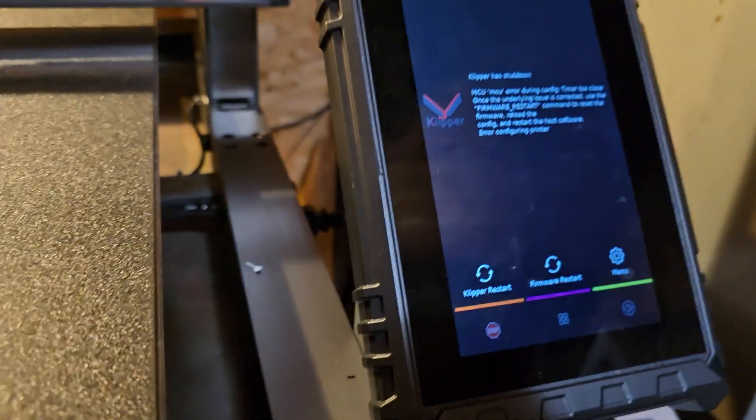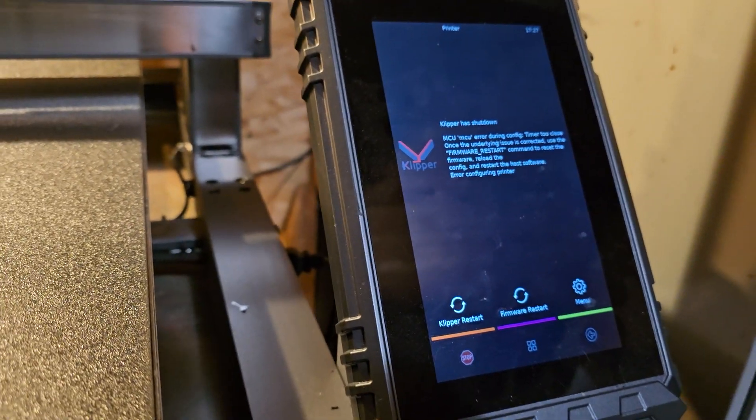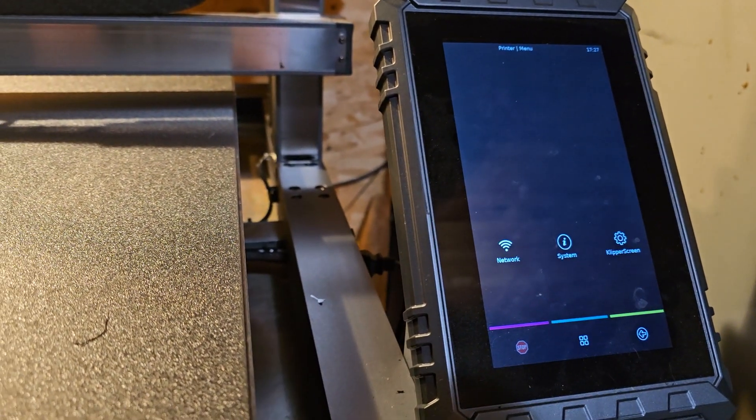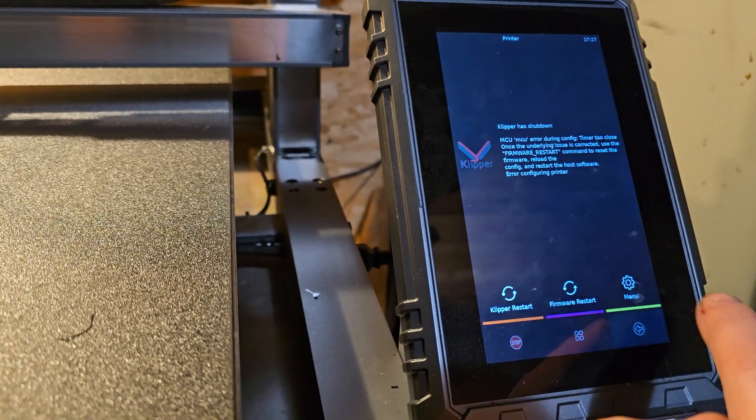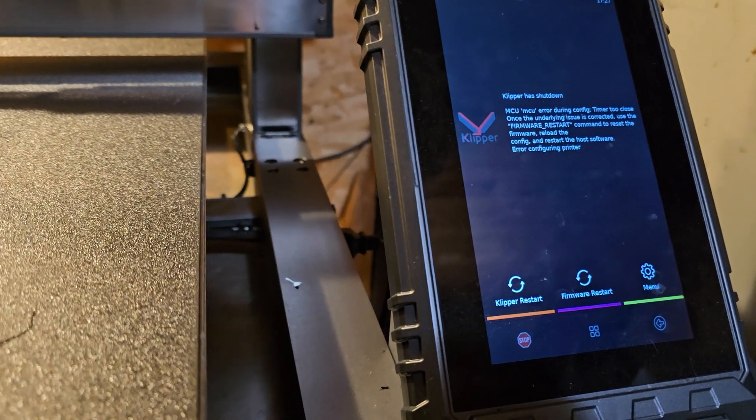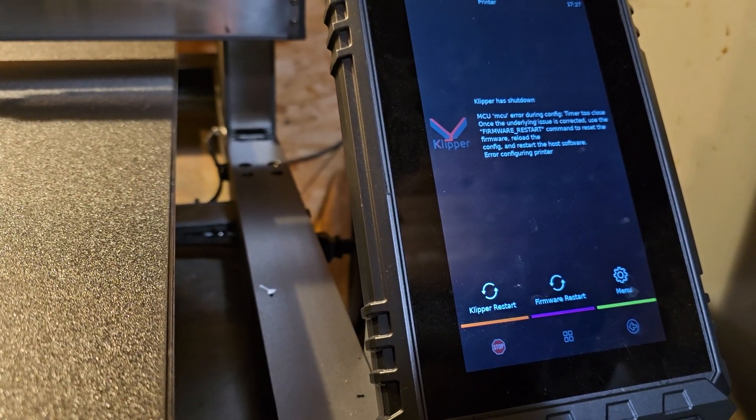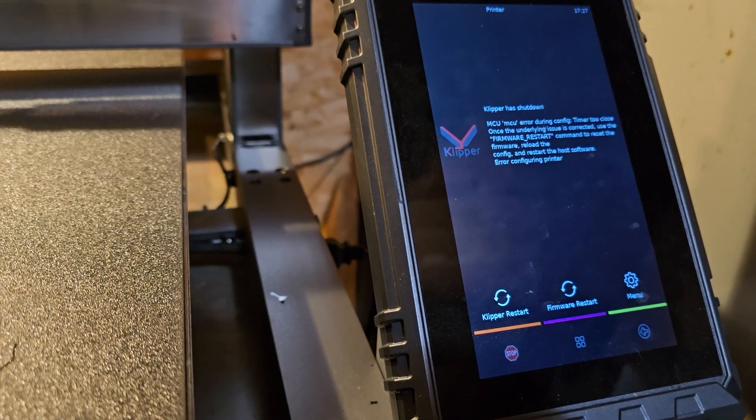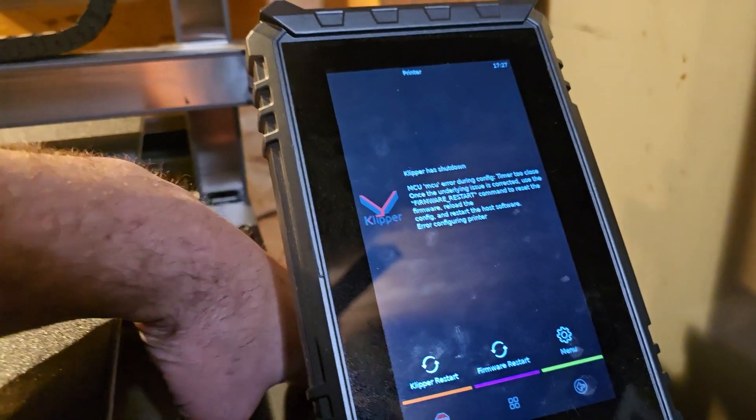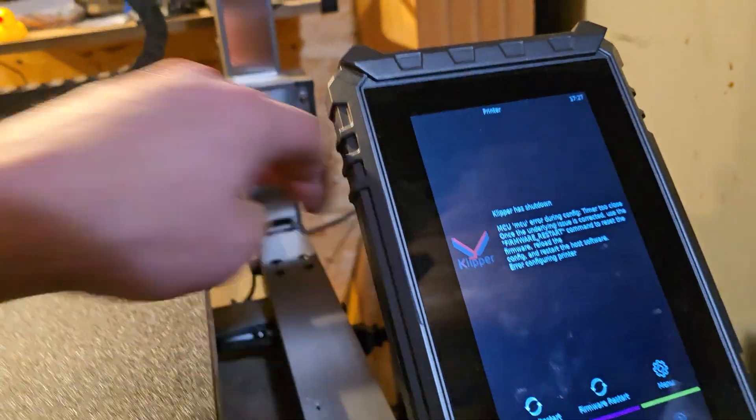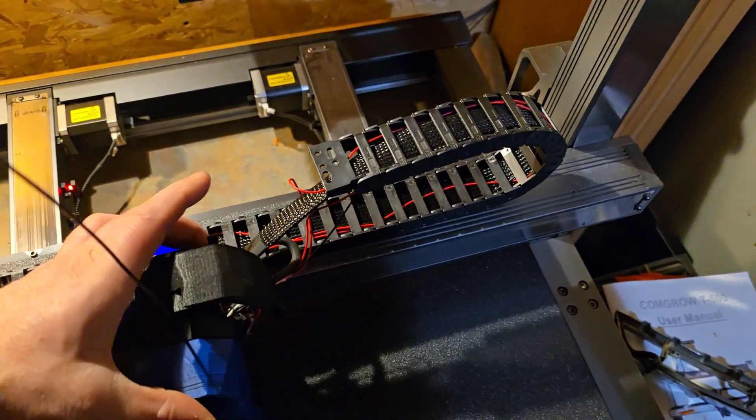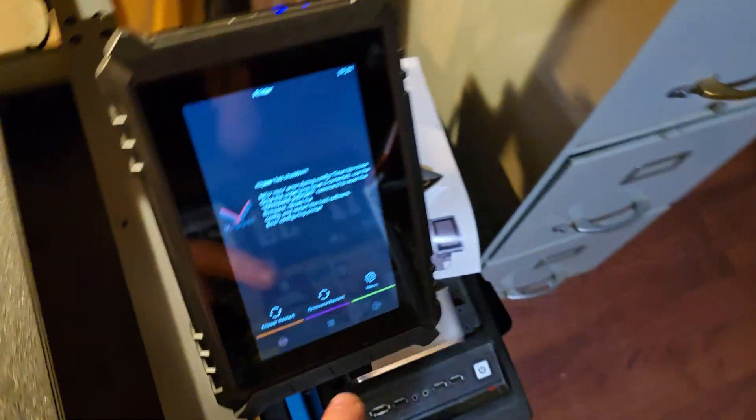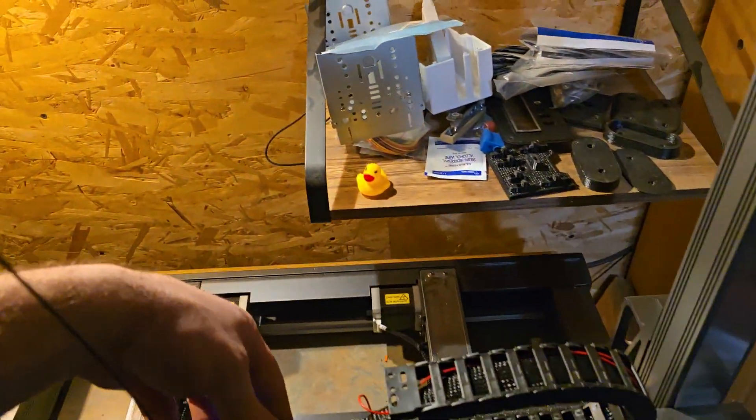But, and of course, I get an MCU error as soon as I power up. What's going on here? Timer too close. Corrected. That's interesting. I probably loosened one of the wires actually because I was probably messing with this wire here. That's a lot of times what it is. Is these wires.